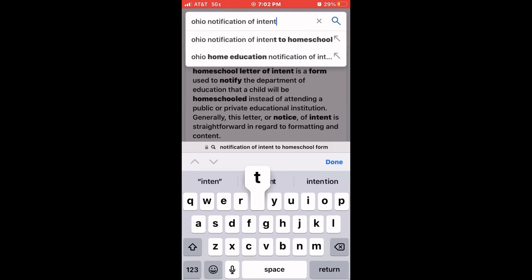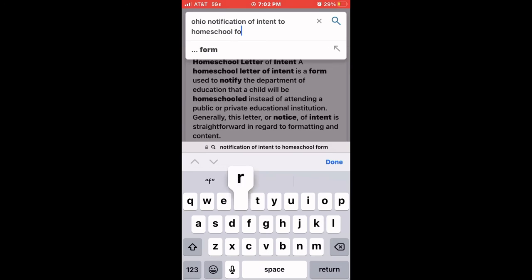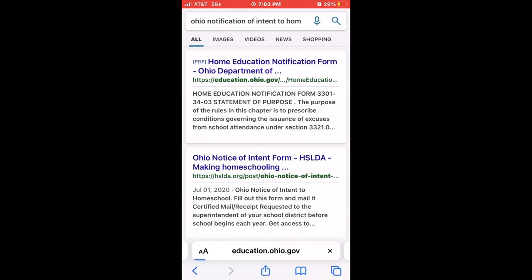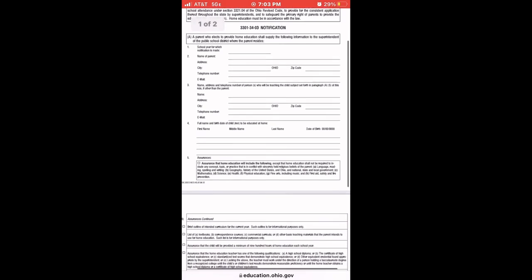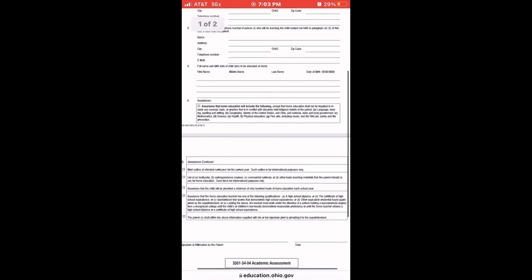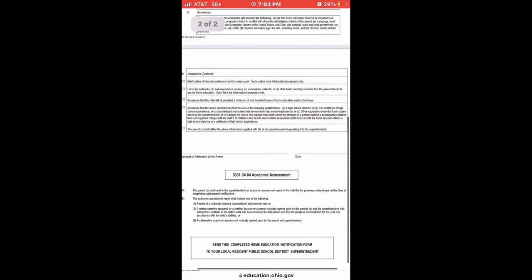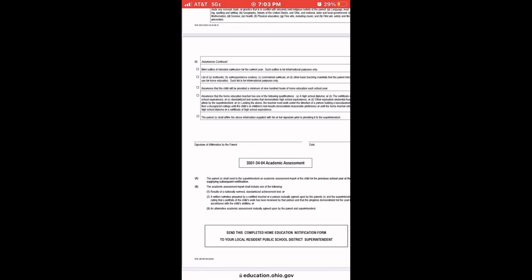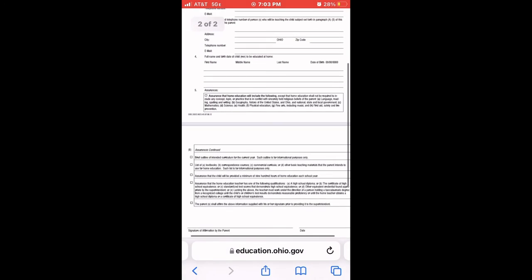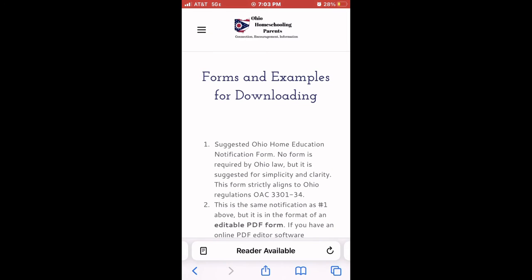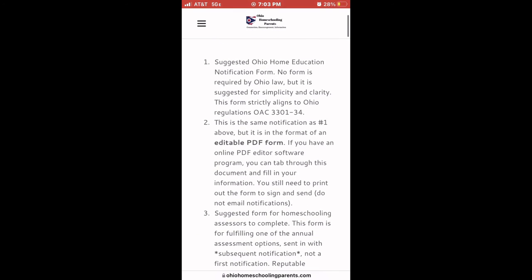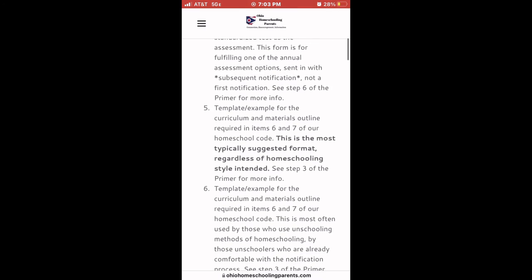Last but not least: the notification of intent to homeschool — where do you get it and where do you send it? I'm going to show you two resources for Ohio. The Department of Education will have this form for your state. When I typed it in on Bing, it was the very first result. You could use that form — it's exactly what they want you to send. There's another form that's a bit simpler with less of your information. OhioHomeschoolingParents.com has a good form you can download, print, fill out, and submit.